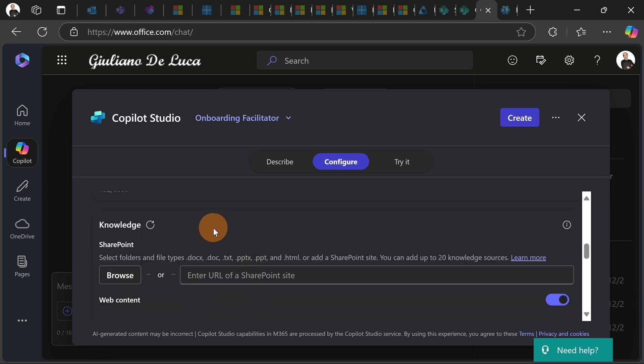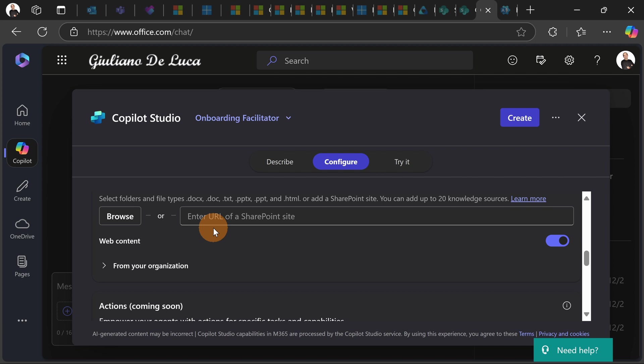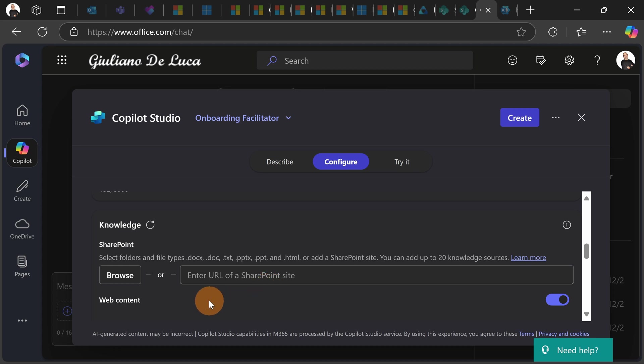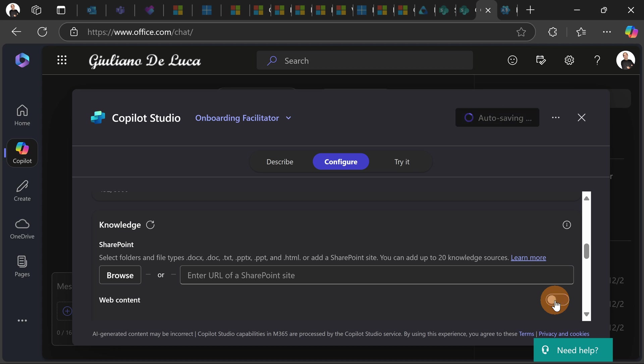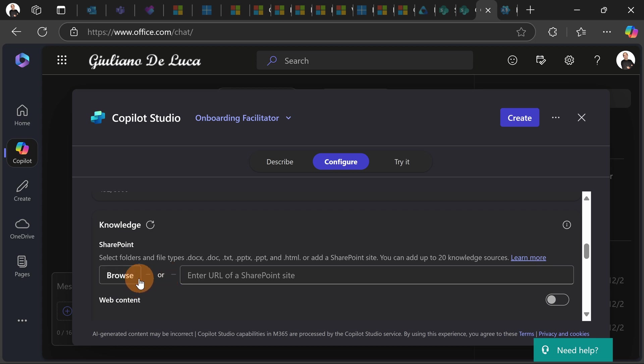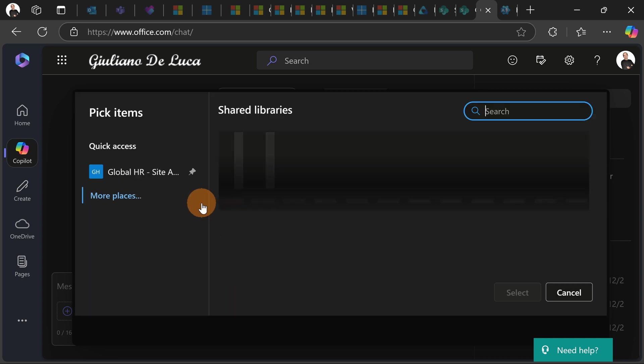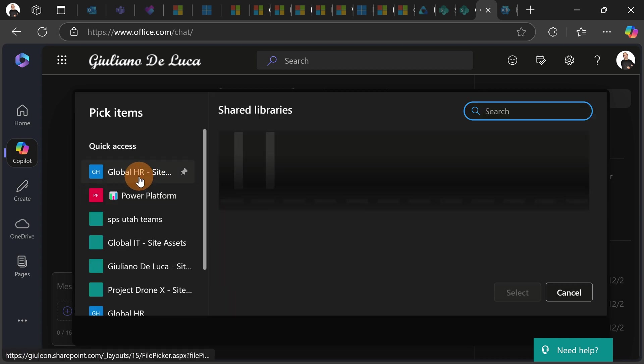Now let's go forward to the knowledge section. So for the moment what we can target here is a folder with files for example or an entire SharePoint site and you can add up to 20 knowledge resources. It's a lot. Then you have also the ability to enable the web content so your agent will retrieve and get information in the internet but it's fine. It's fine to have this. You can browse an existing SharePoint site or a document library.